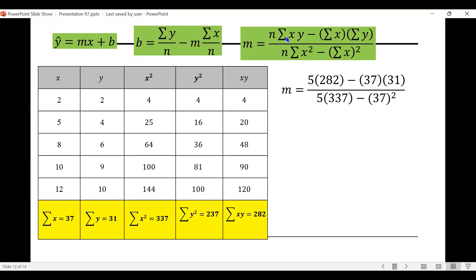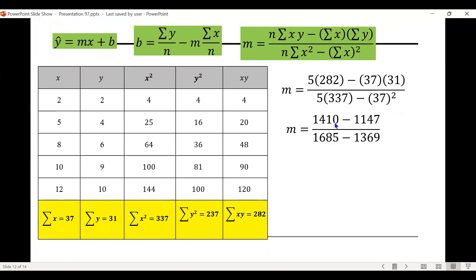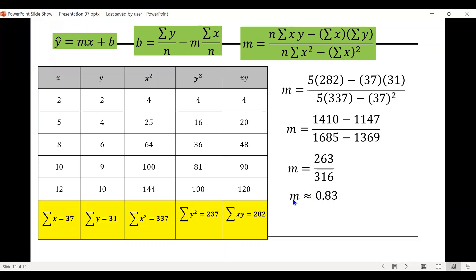Let's solve for m. m equals n times the summation of xy minus the summation of x times the summation of y, all over n times the summation of x squared minus the summation of x quantity squared. Substituting: 5 times 282 equals 1,410; 37 times 31 equals 1,147; 5 times 337 equals 1,685; and 37 squared equals 1,369. So m equals 263 divided by 316, which is approximately 0.83.